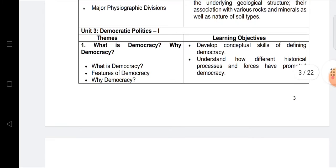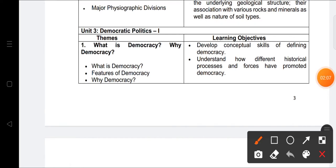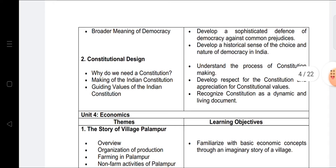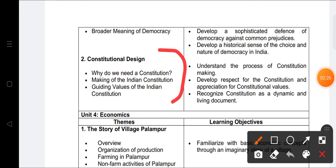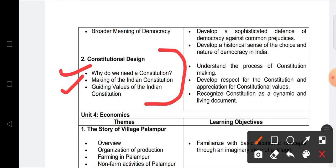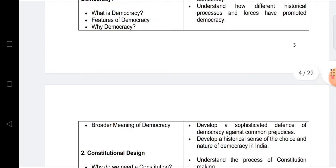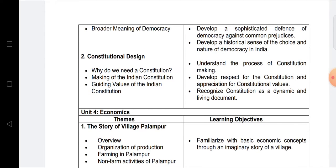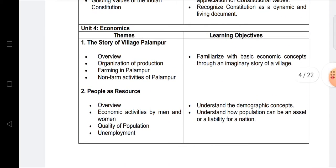Now for Civics/Political Science: Chapter 1, 'What is Democracy? Why Democracy?' covers what is democracy, features of democracy, why democracy, and the broader meaning of democracy. The next chapter is Constitutional Design — specifically the Indian Constitution's design, why we need a constitution, the making of the Indian Constitution, and the guiding values of the Indian Constitution. So mainly two chapters come from the Civics section in Term One.